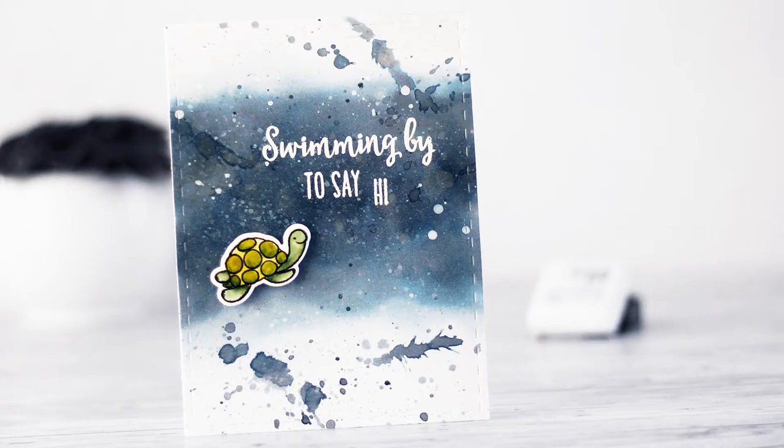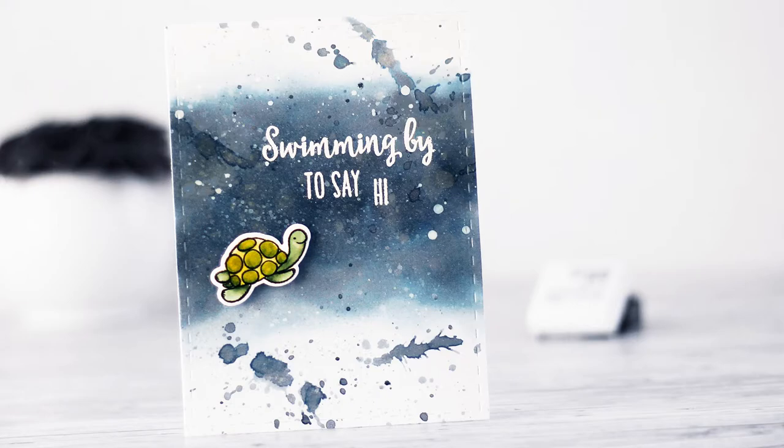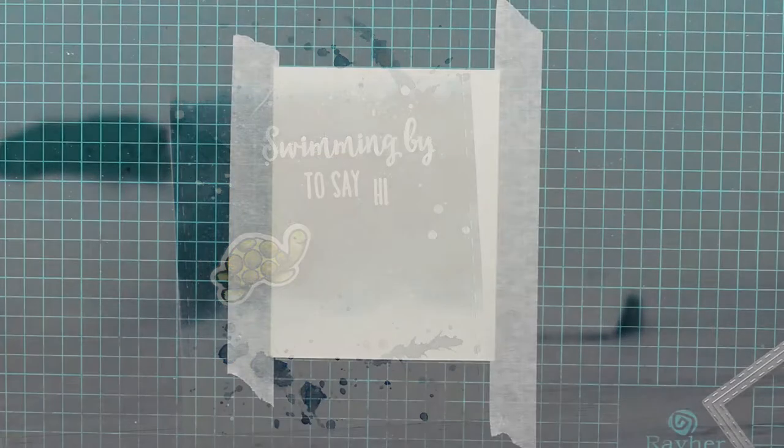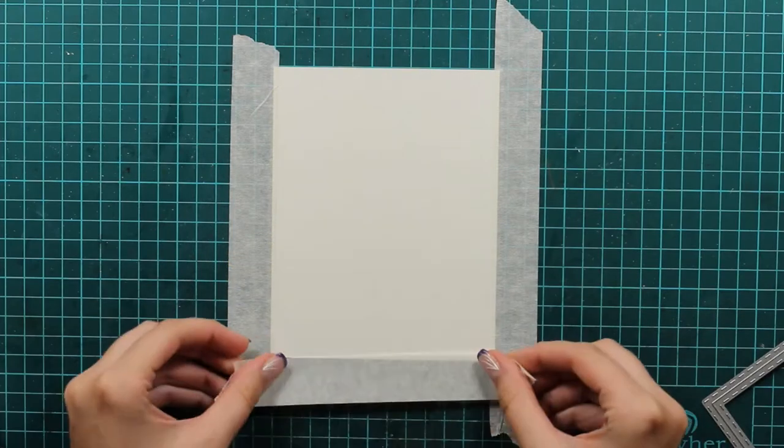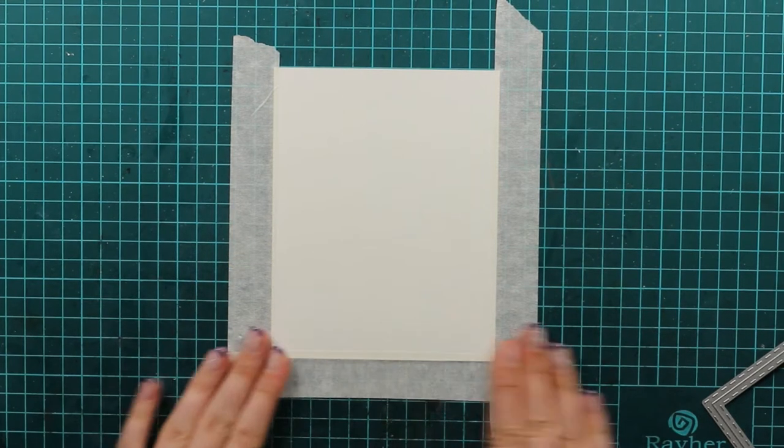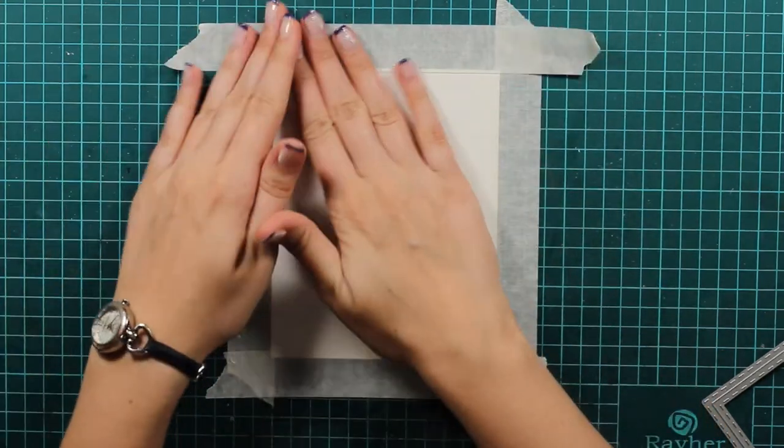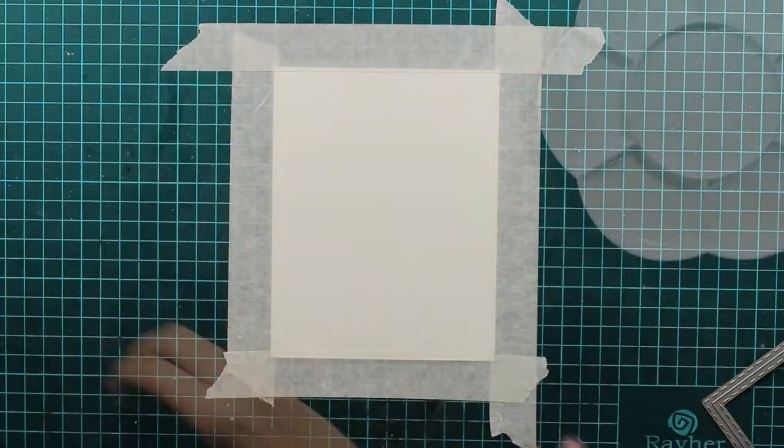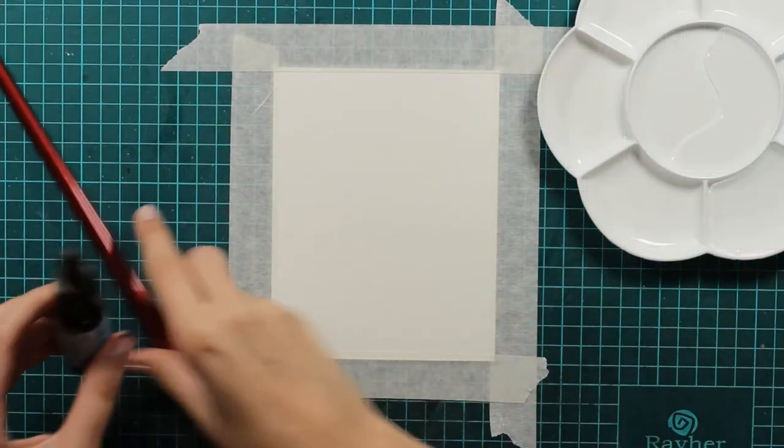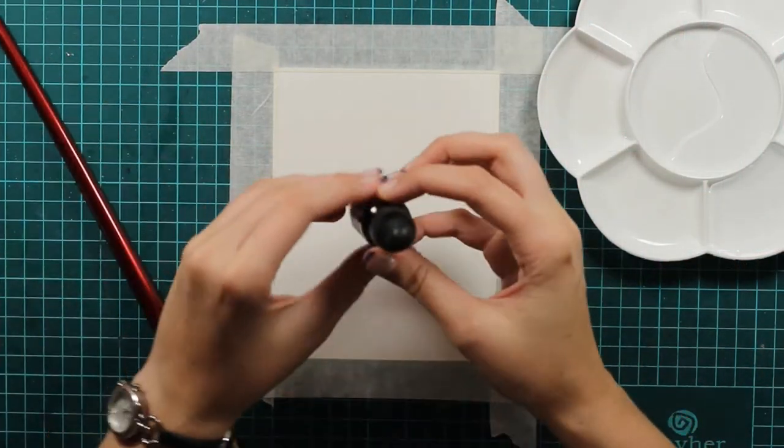Hi there! It's Kaja from Kajiko Crafts and today I will show you how you can use re-inkers for watercoloring. First I will start by taping down my paper so it will prevent the warping and I will use this Distress Reinker in Stormy Sky Color.